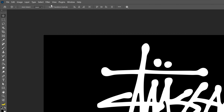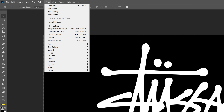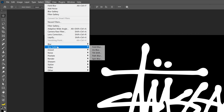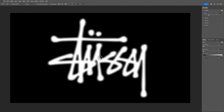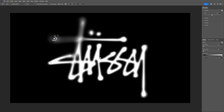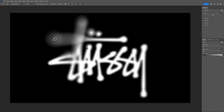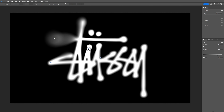From here, go to Filter, then Blur Gallery, and select Field Blur. Now I'm going to fill up the text with blur, and I'm going to add some more circles — here and here — and increase the blurriness at those circles. Then I'll add another one and decrease the blur on it.